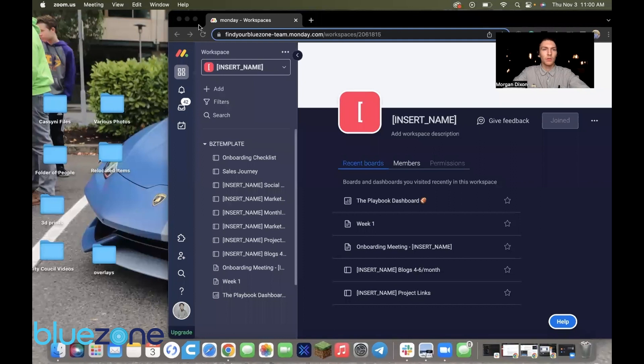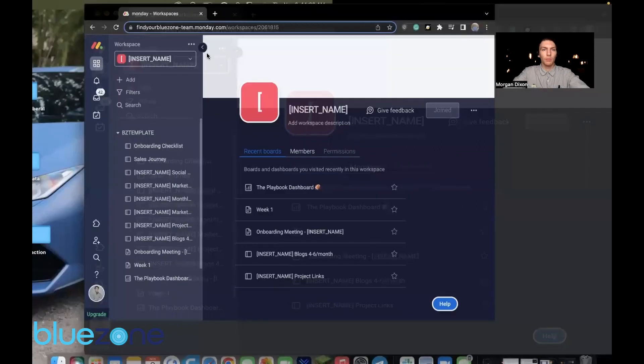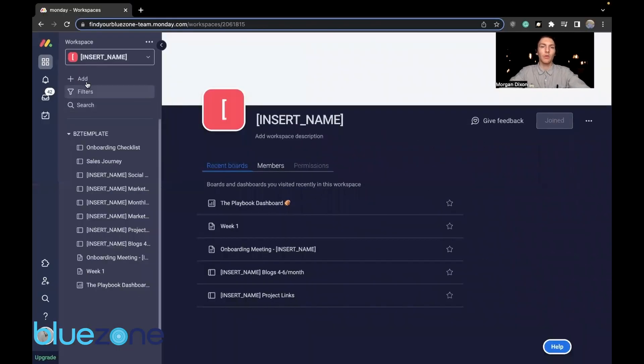This is going to be a quick tutorial on how to duplicate a Monday workspace because it is not clear on the internet. First thing you want to do is go to your Monday account.